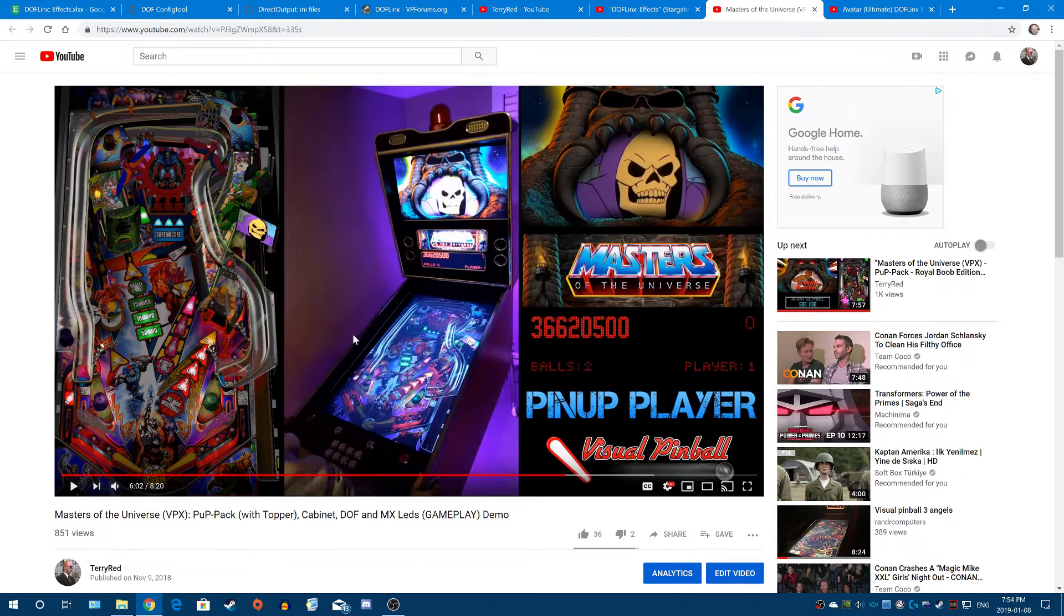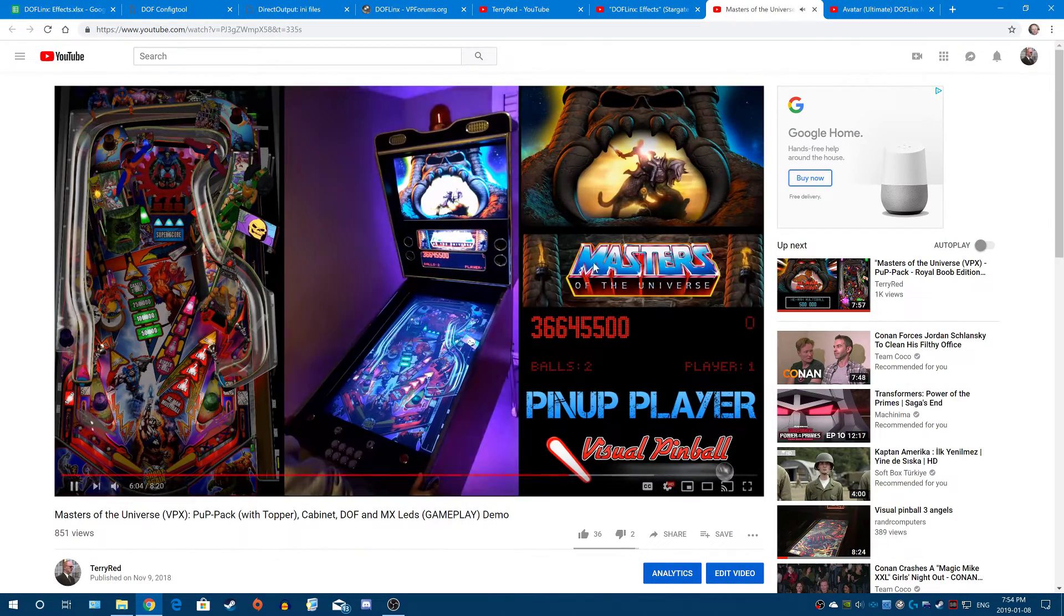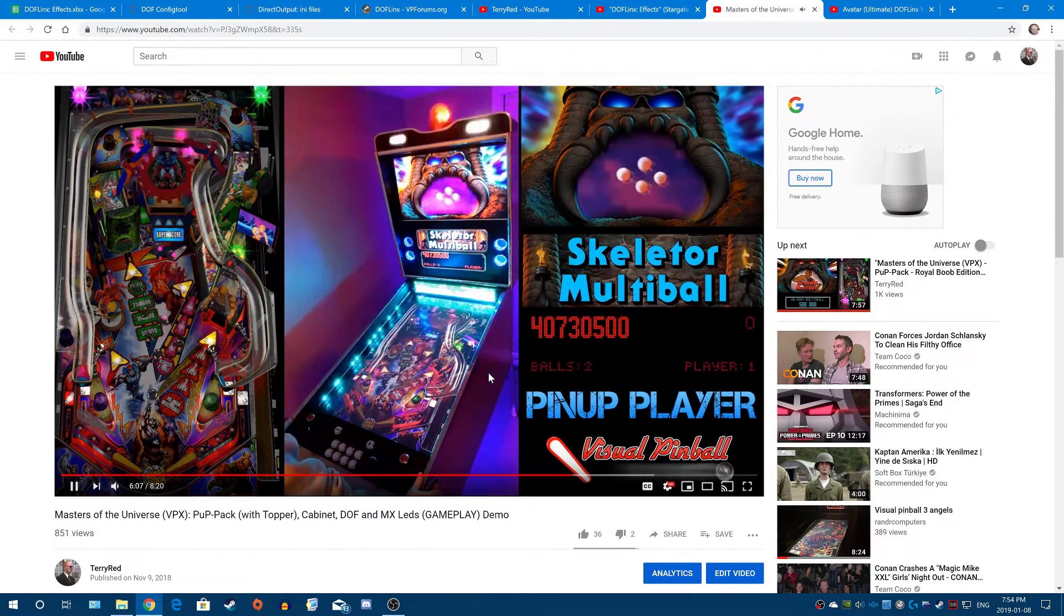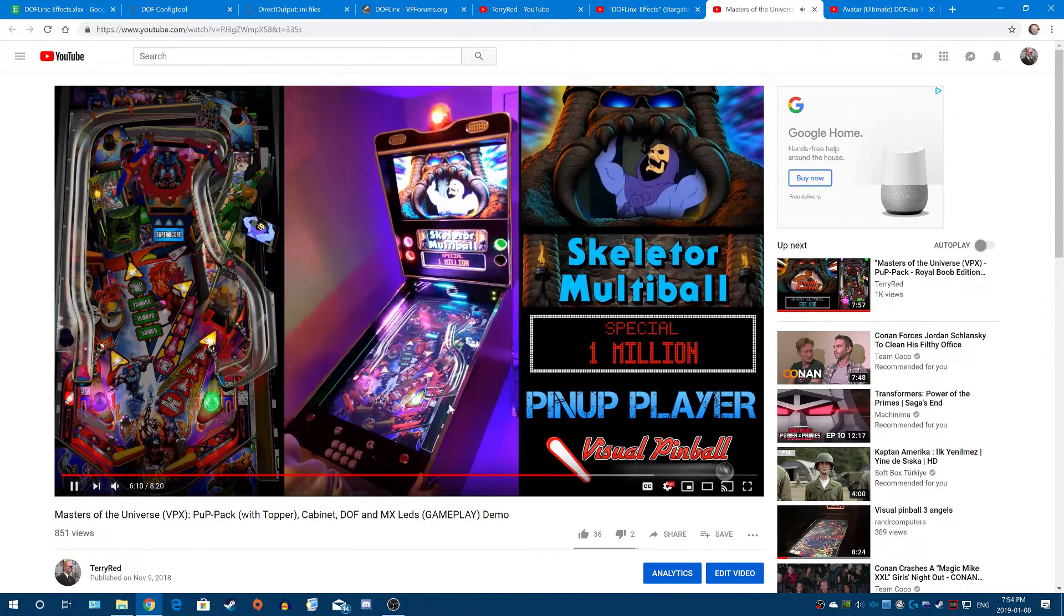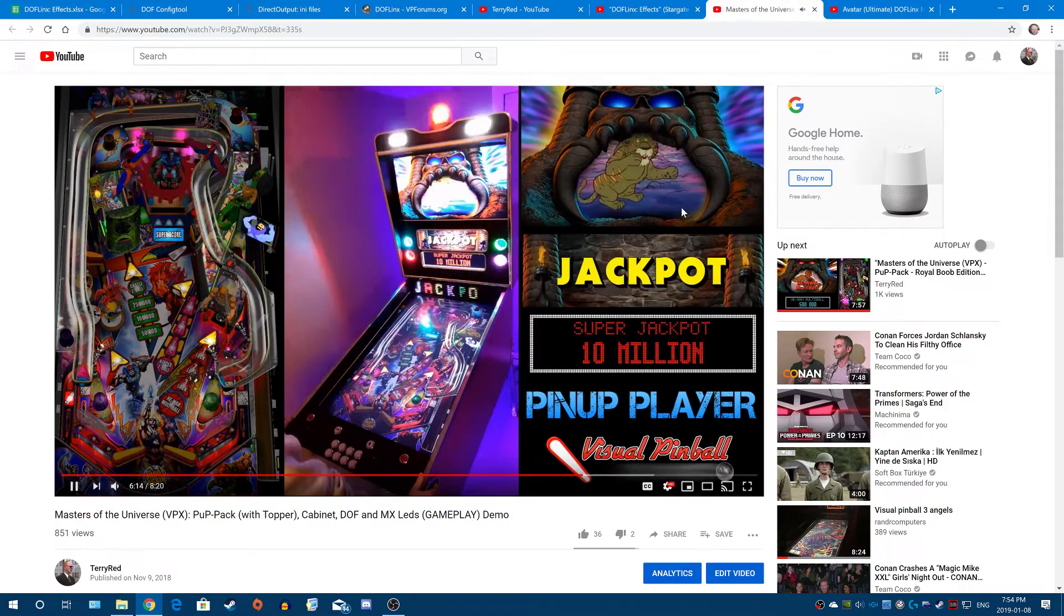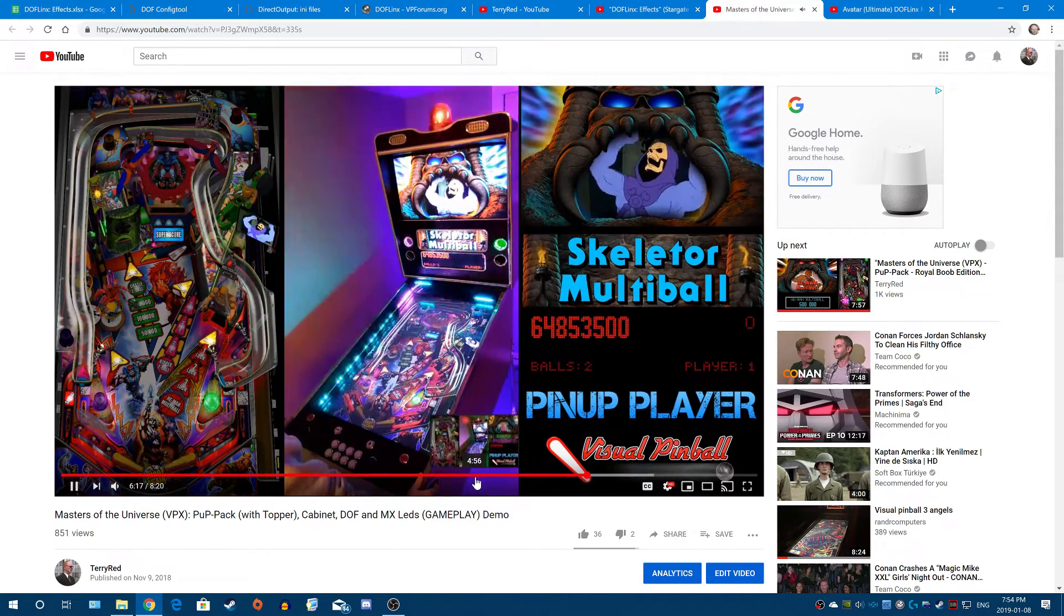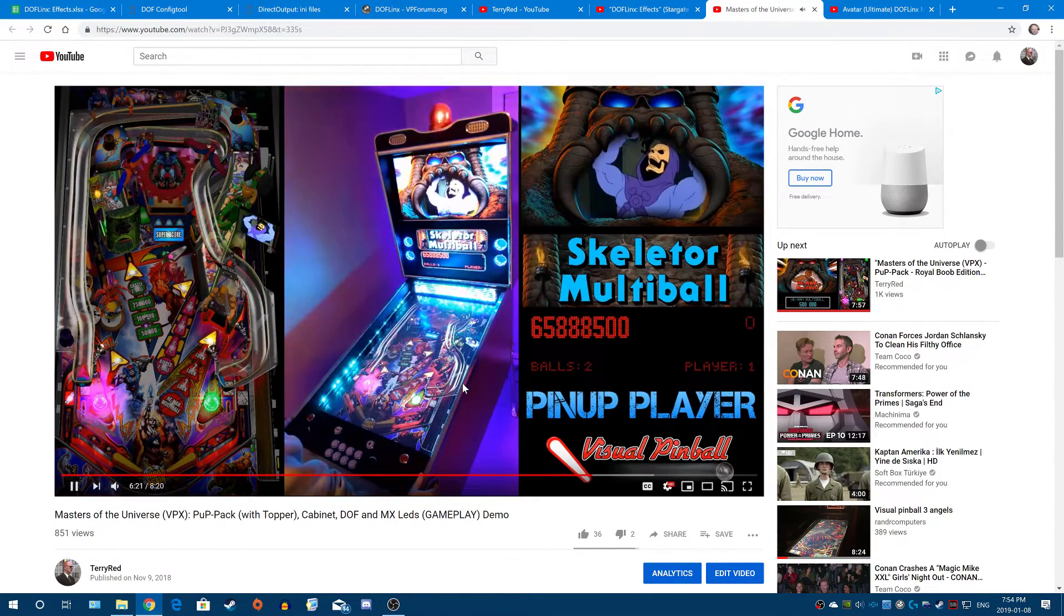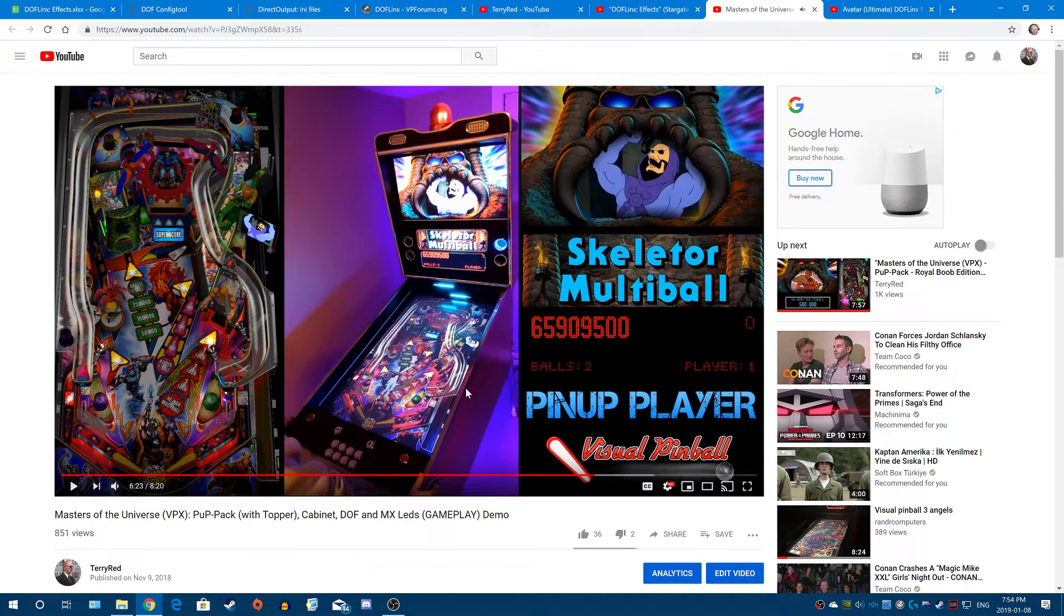For example, this is Visual Pinball. This is a DOF I did for Masters of the Universe on Visual Pinball version. So all the addressable LEDs, the lighting, the beacon, even the pinup player stuff was all controlled using DOF commands. The game itself is controlling that.